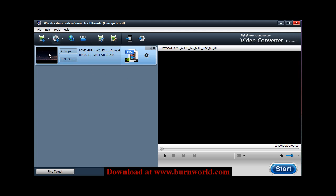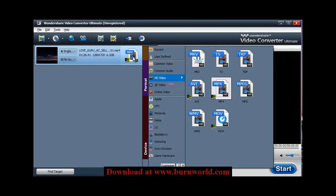And then once you do that, it'll load the video here. And then in this area right here, you choose which video you want to convert it to.